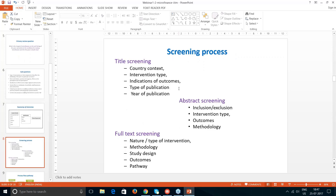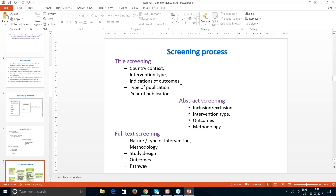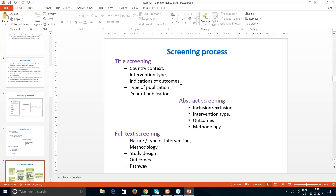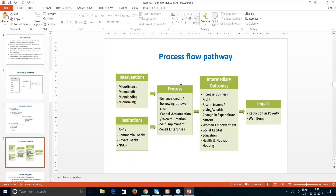We used all possible electronic databases to find studies and screened them on three broad categories. First, we did title screening in terms of country, context, intervention, and outcomes. Then we did abstract screening based on inclusion-exclusion criteria developed around outcomes, year of publication, and intervention type. After that, we proceeded to full-text screening, following a process pathway as indicated in this slide.